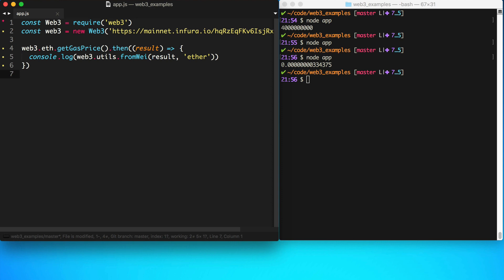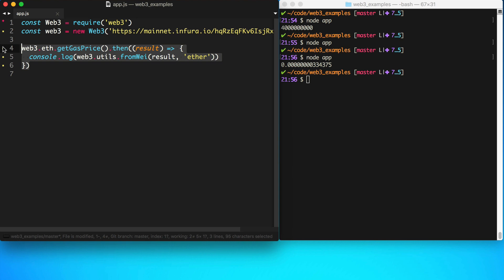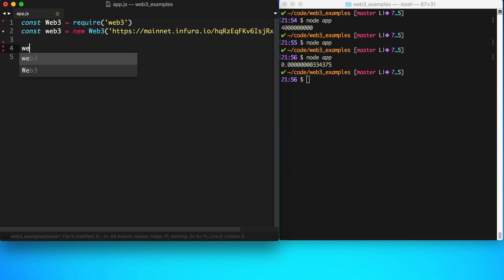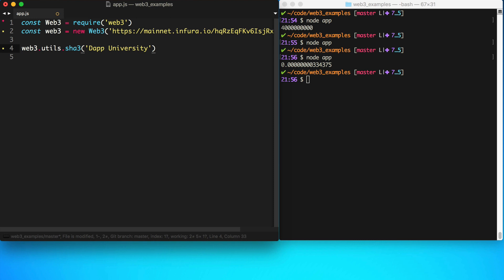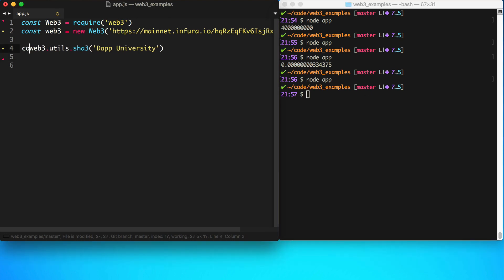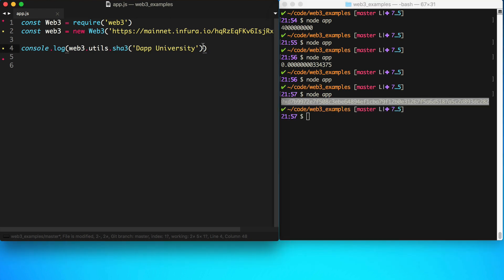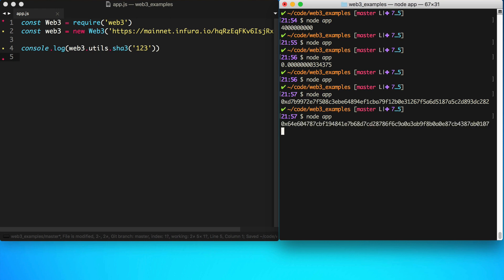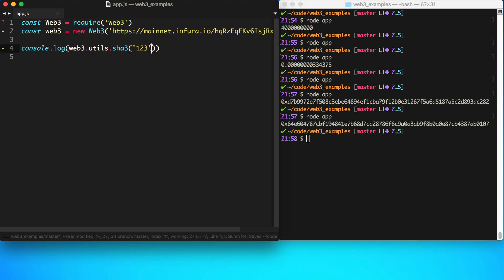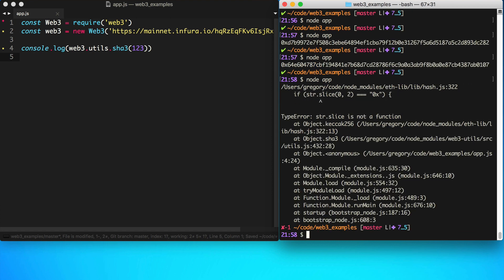The next thing I'll show you is how you can have access to hashing functions with Web3. You can use SHA-3: web3.utils.sha3. This is a hashing function that we can use. We can say 'Dapp University' and see what happens. You can see the hash value there. There's a couple different things you should know about this. If you want to hash a number, you can do it like this - you need to wrap it in a string. Because if you do it with a raw integer like this, it won't work.